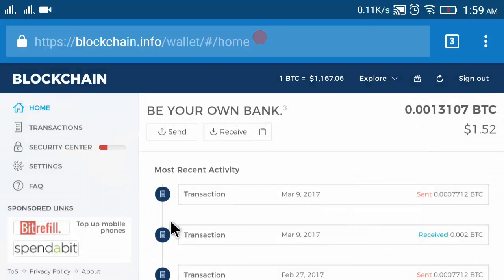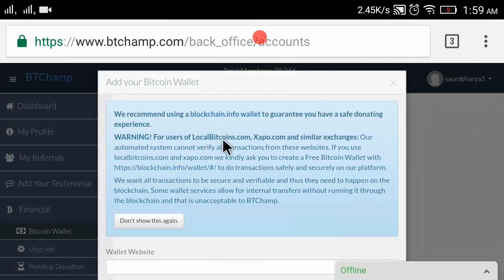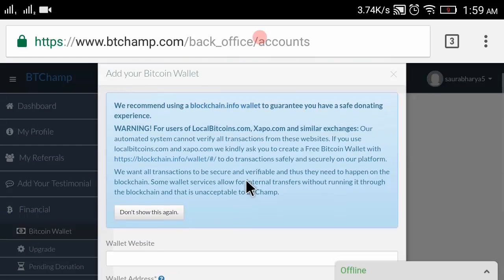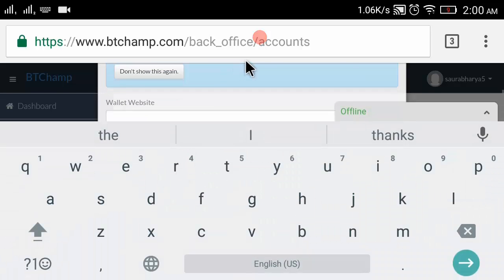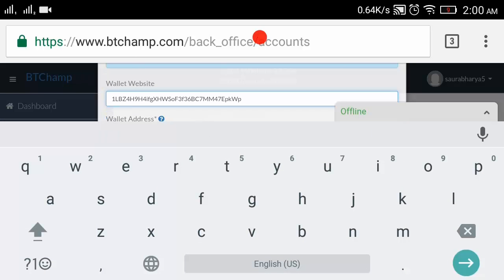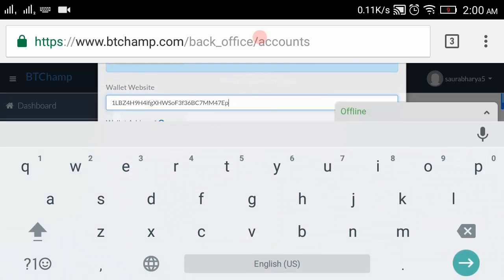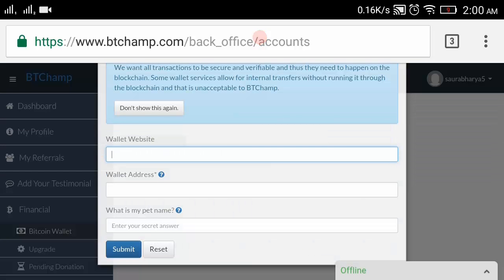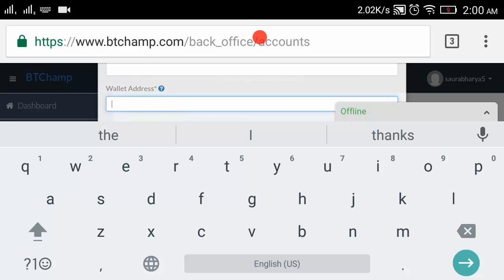I will select and copy my Bitcoin receiving ID. I have copied it. Now I am back on the BT Champ page. In the wallet address field, I will paste my ID.